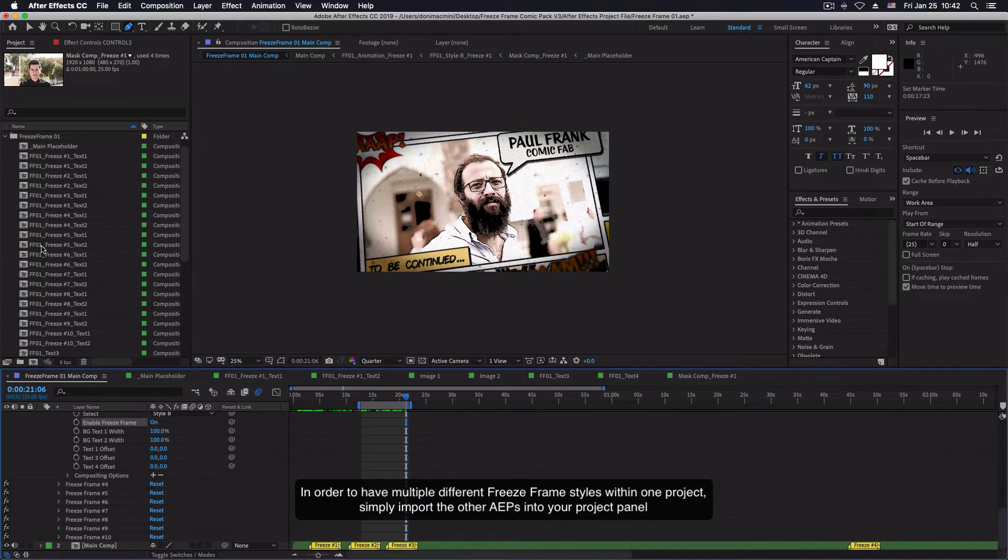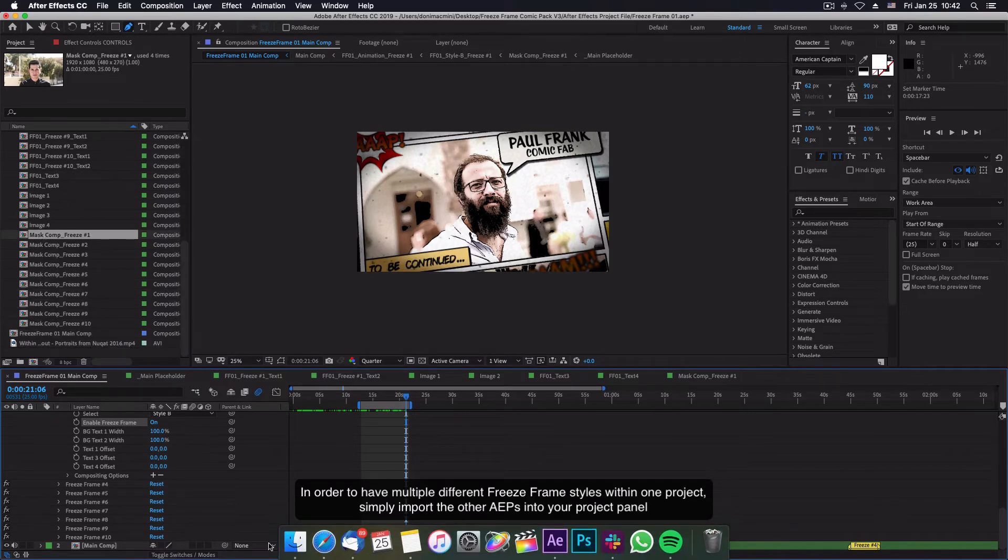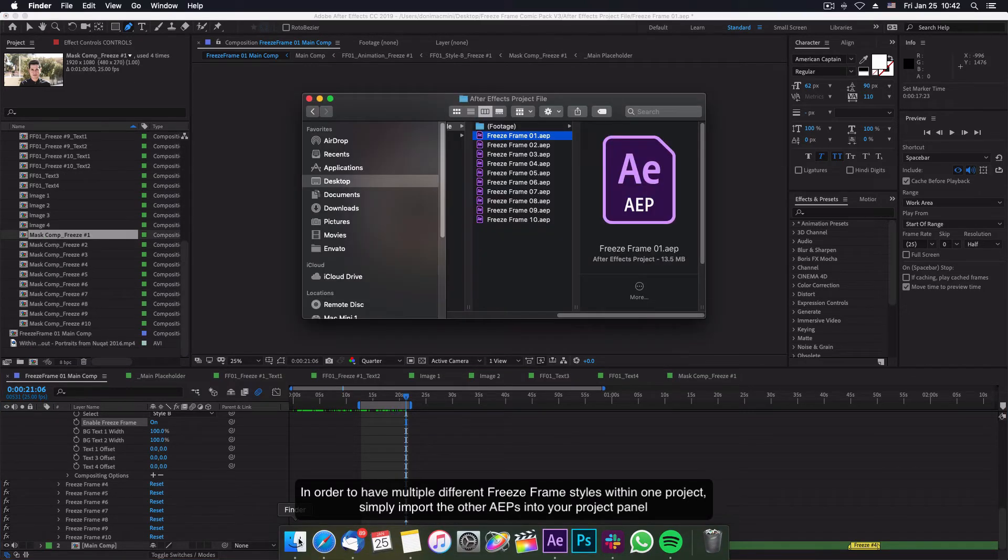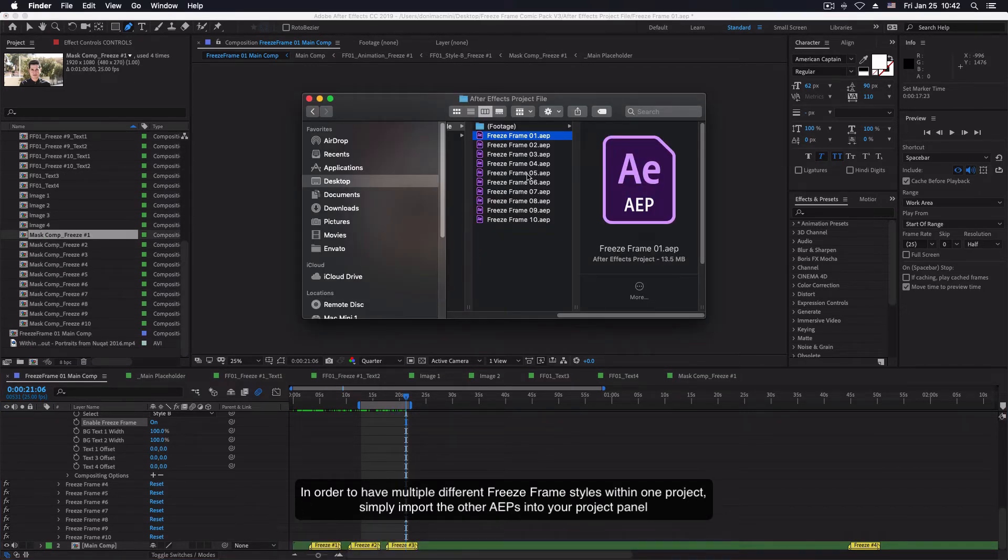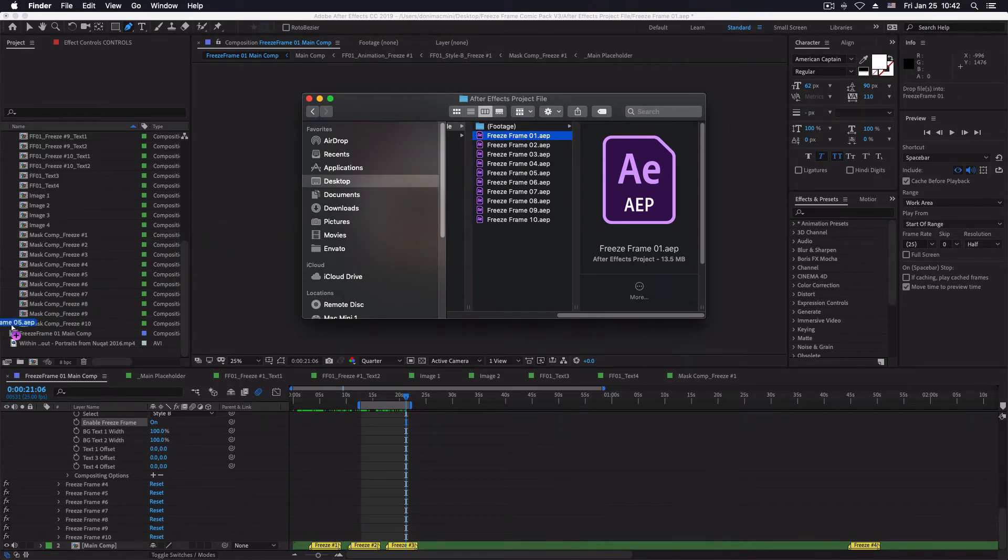In order to have multiple different freeze frame styles within one project, simply import the other AEPs into your project panel.